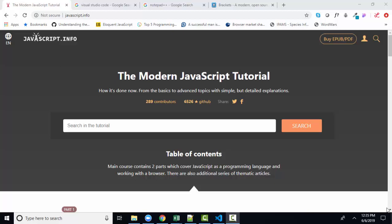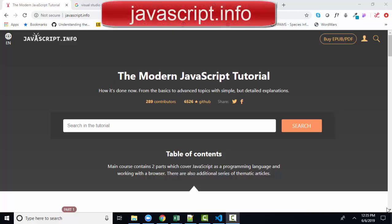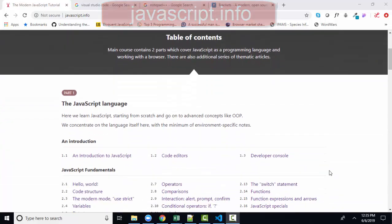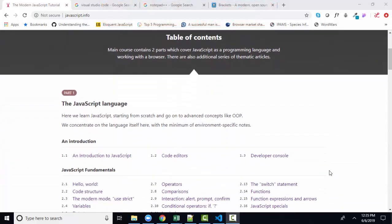Hello, world. This is Lisa Fredrickson, your friend and computer science professor from Johnson County Community College. In this short screencast, I'm going to jump into the modern JavaScript tutorial found at javascript.info and talk about 1.1, an introduction to JavaScript.